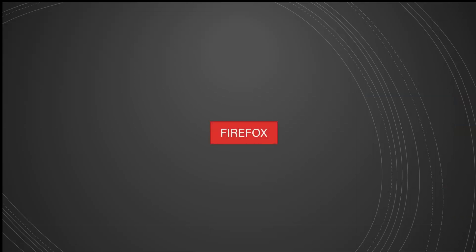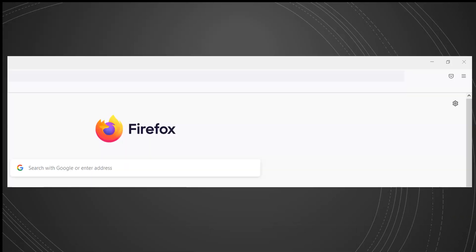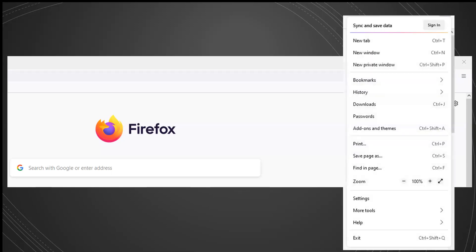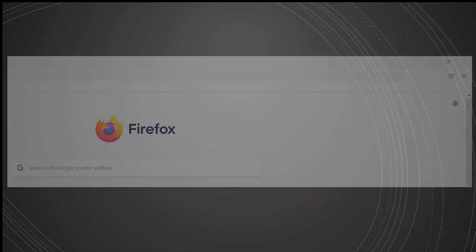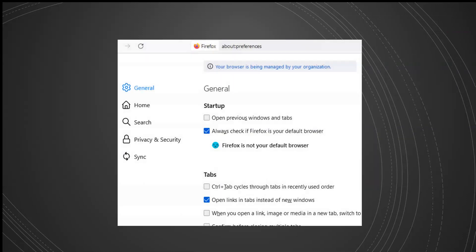On Firefox, click on the three lines that are located on the right side of the address bar. A menu will pop up and choose the option that says Settings. This will take you to another webpage. Look for the option that says Privacy and Security.